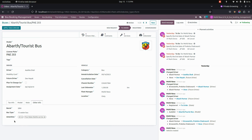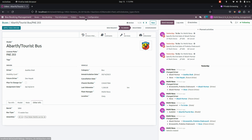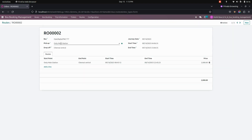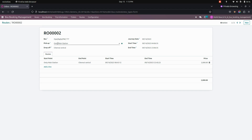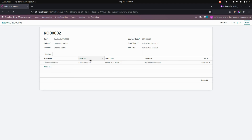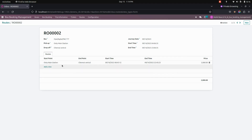After completing the configurations, you can get into the Routes section where you can define routes. Here you can add the bus and also add the pickup and drop-off point. You can add the journey date, start time, as well as end time. You also need to add the start point, end point, start time, end time, and the price.